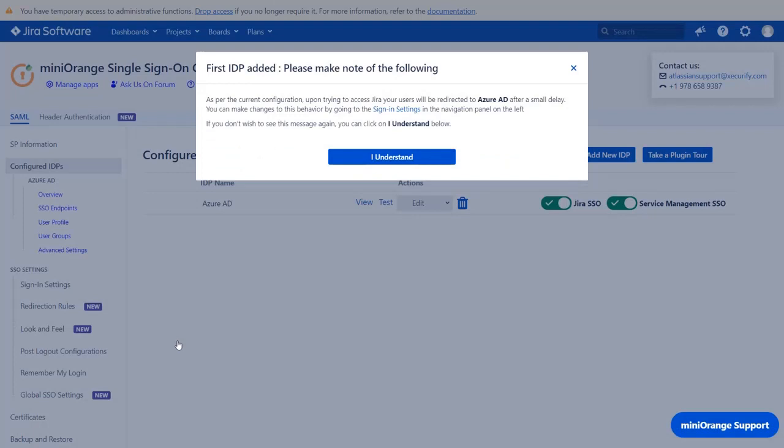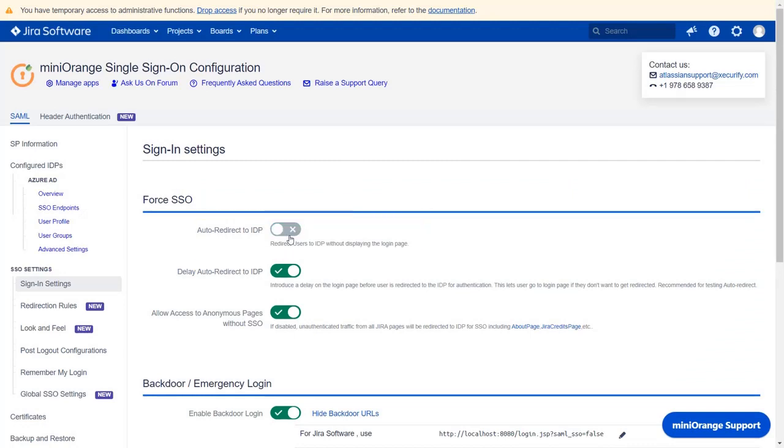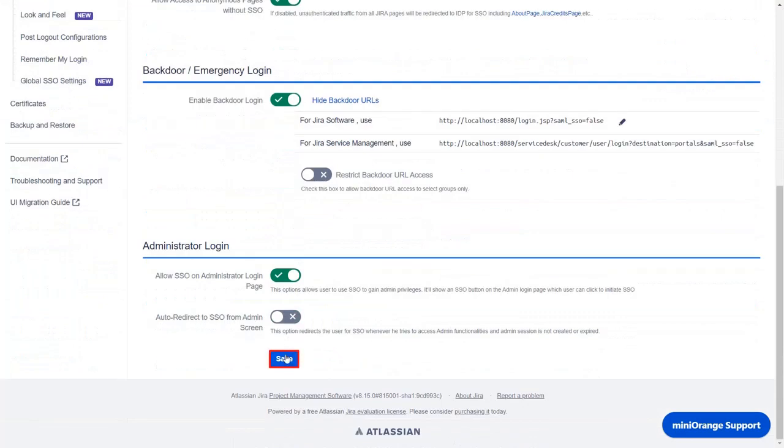Now whenever a user will try to access the Jira page, he will be redirected to Azure AD. That is, the user will be forced to login via Azure AD SSO. If you want to keep this behavior, click on I understand. But if you want to change the behavior and show both Jira Login and Azure AD SSO button, then click on Sign in Settings. Now click on Auto Redirect to IDP option to disable it. Scroll down and click on Save.